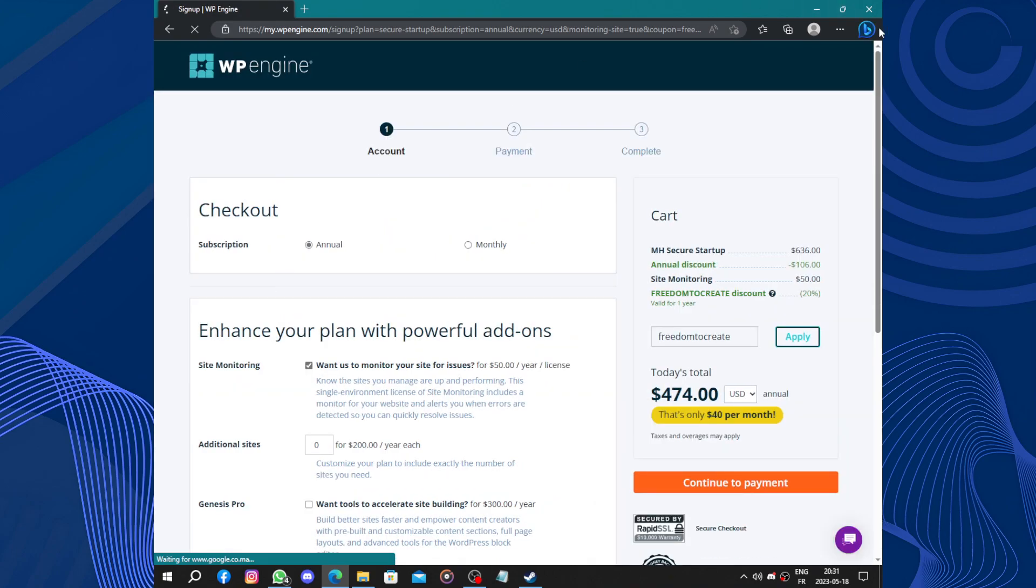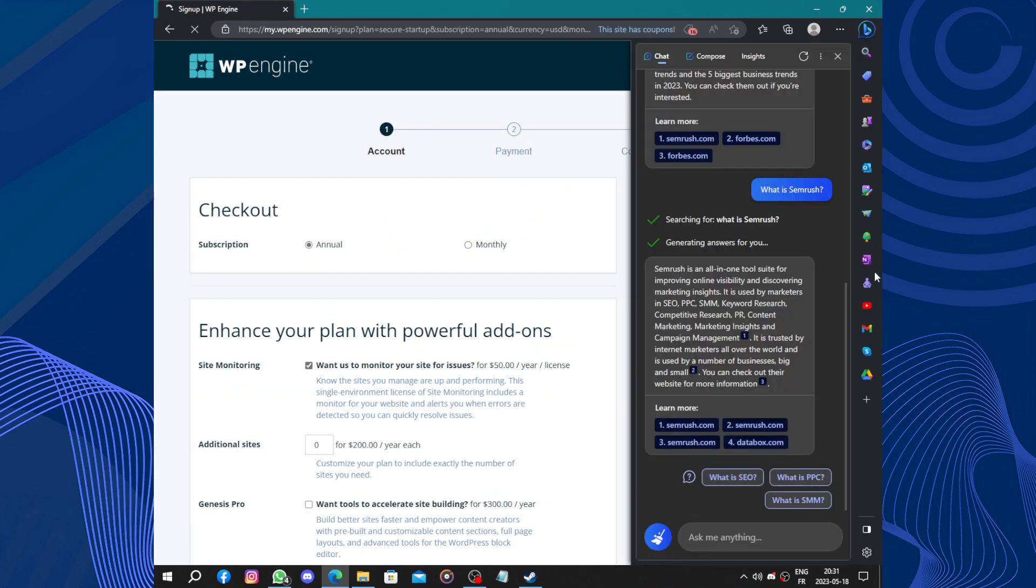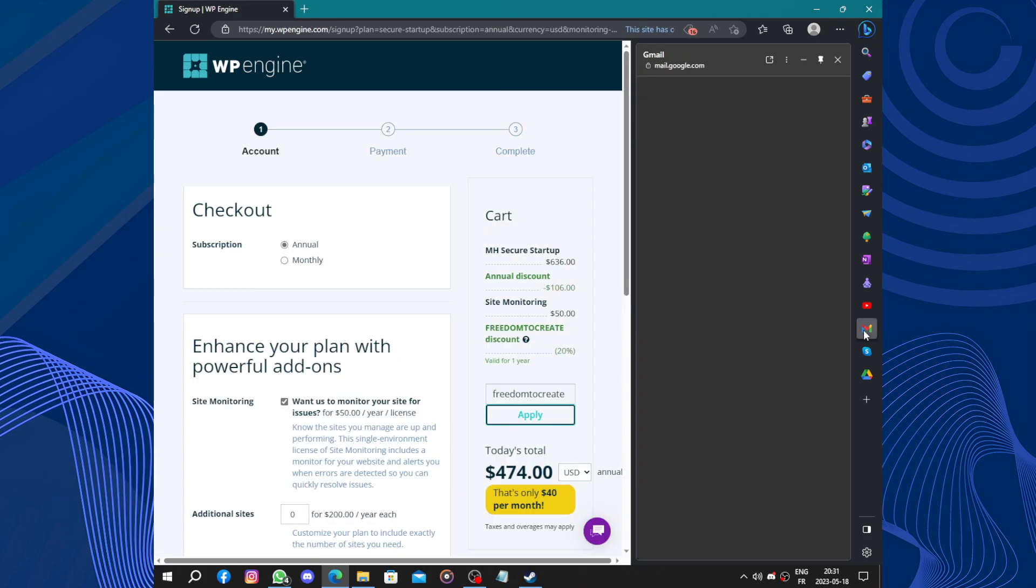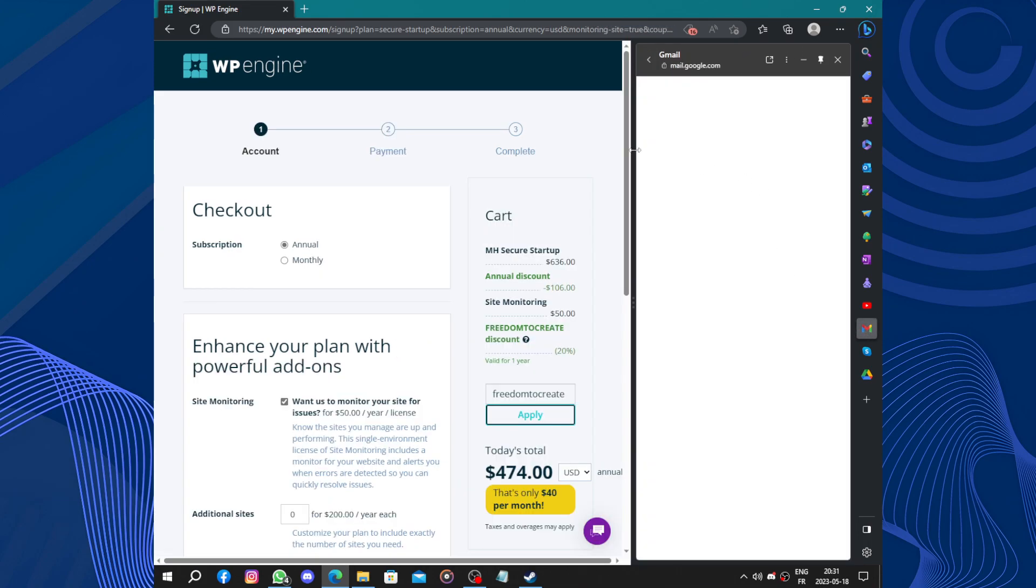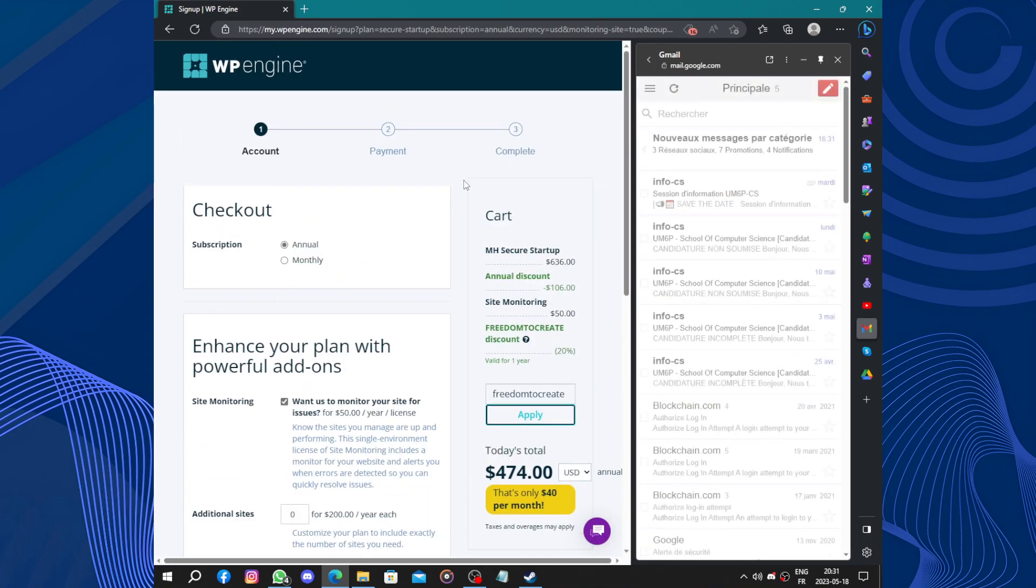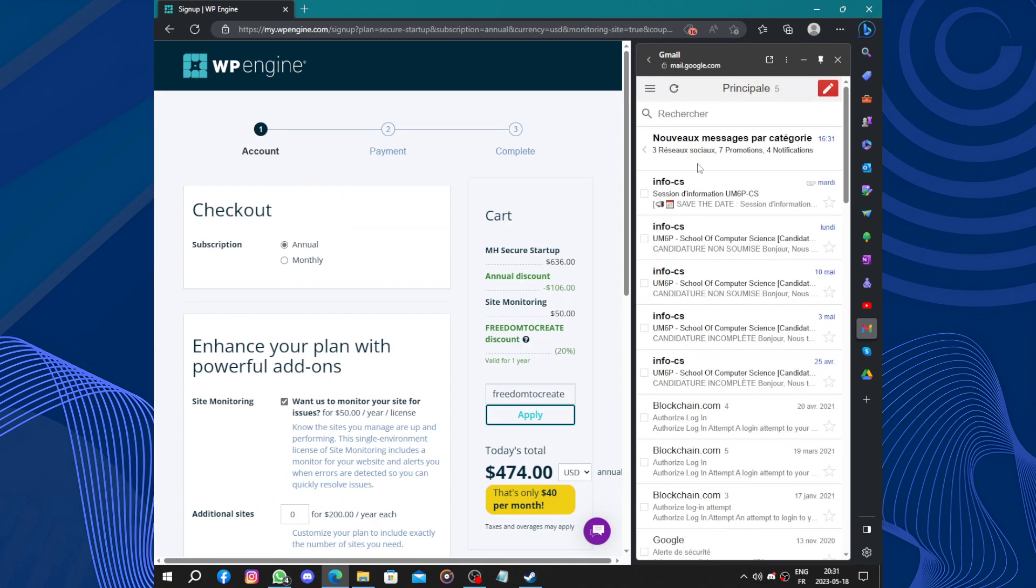So let's check the email for your coupon code. Here we have the account.